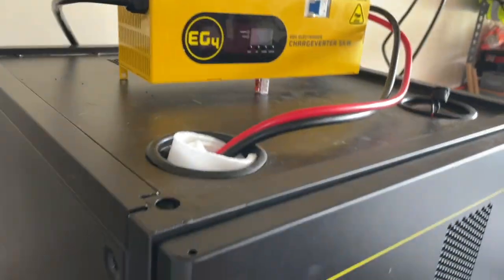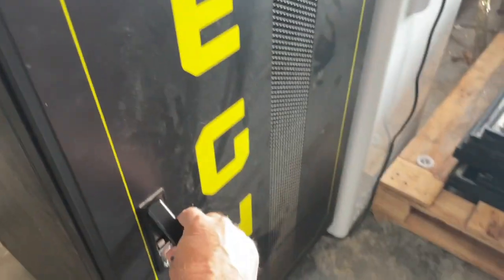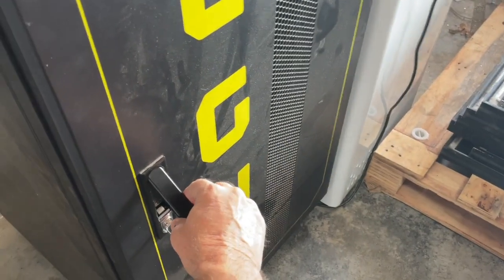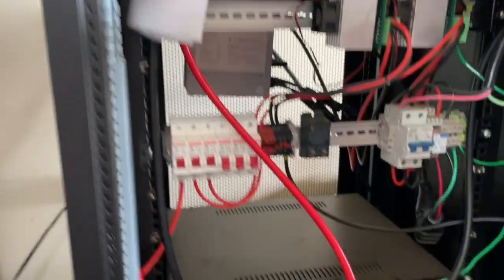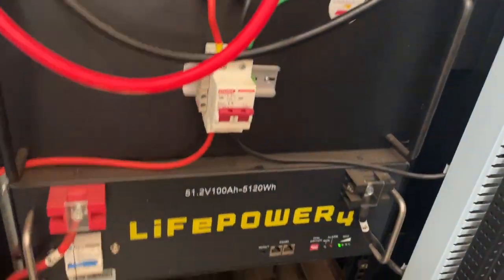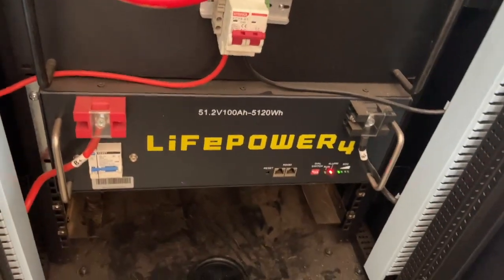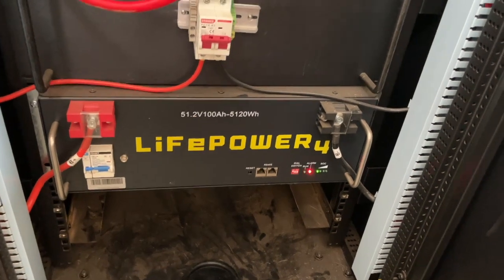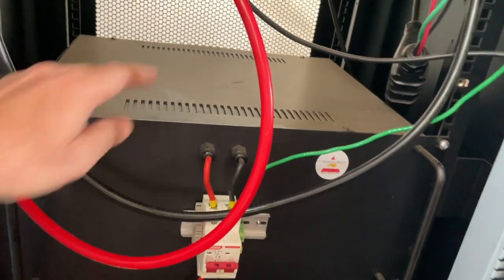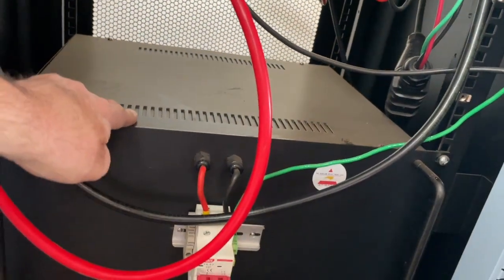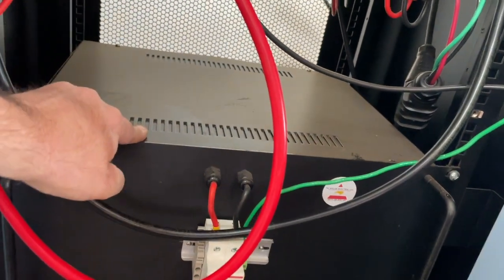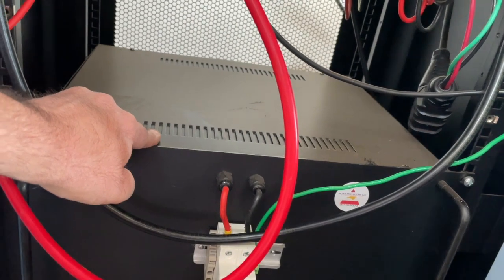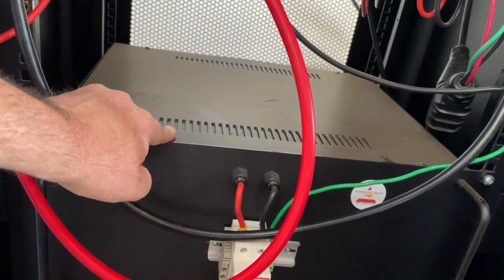In here I have an EG4 Life Power 4 battery, and then in here I have four Power Queen 100 ampere - 50 ampere hour batteries. So it's about seven and a half kilowatt hours.